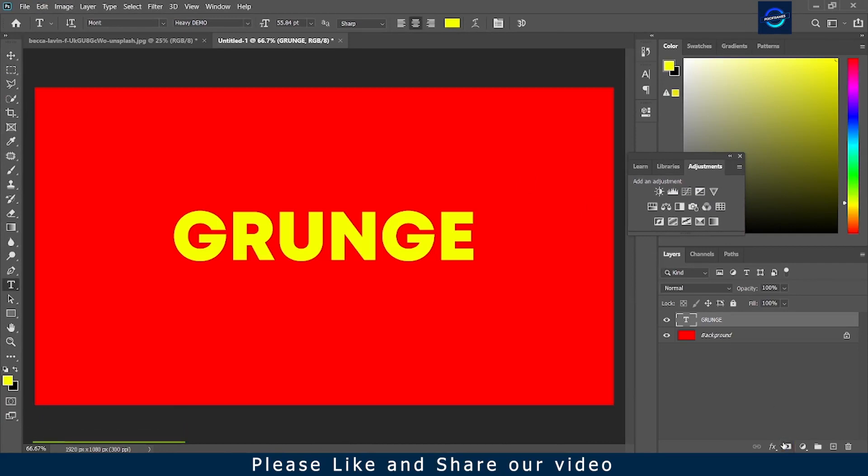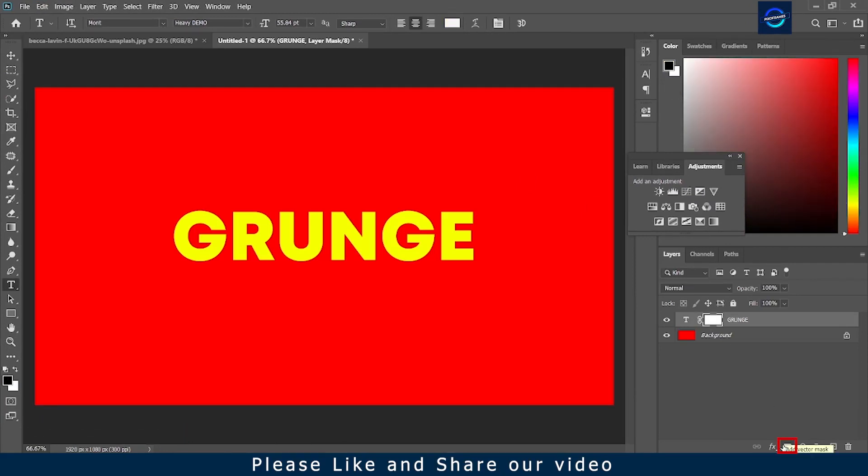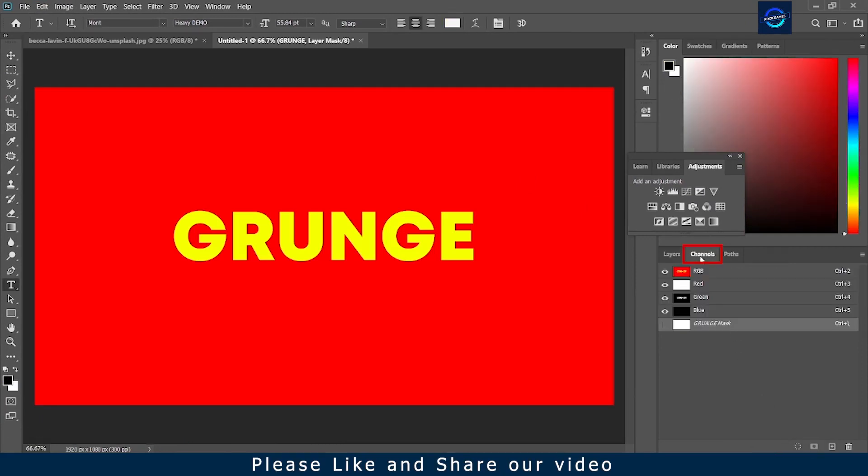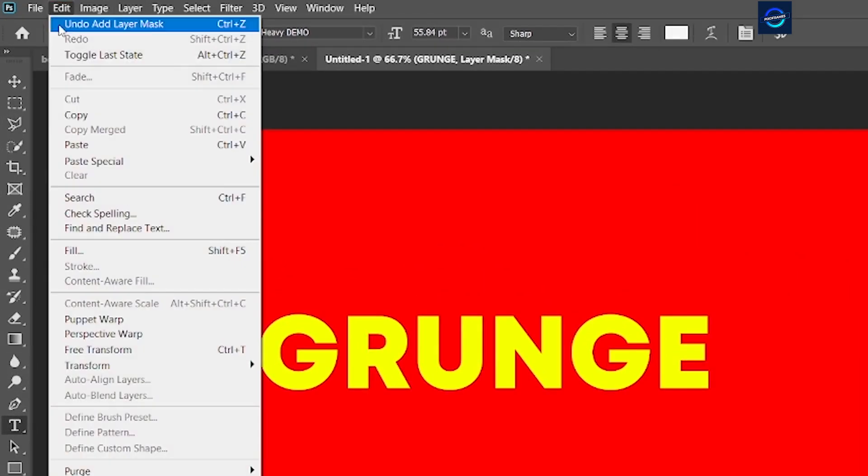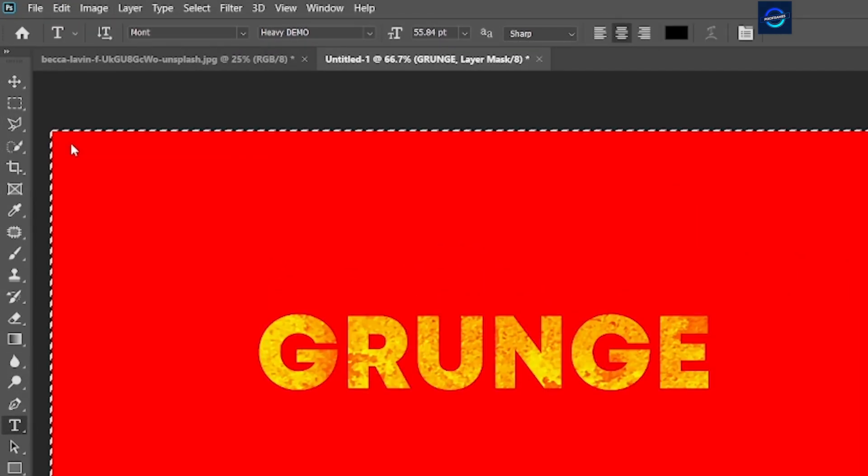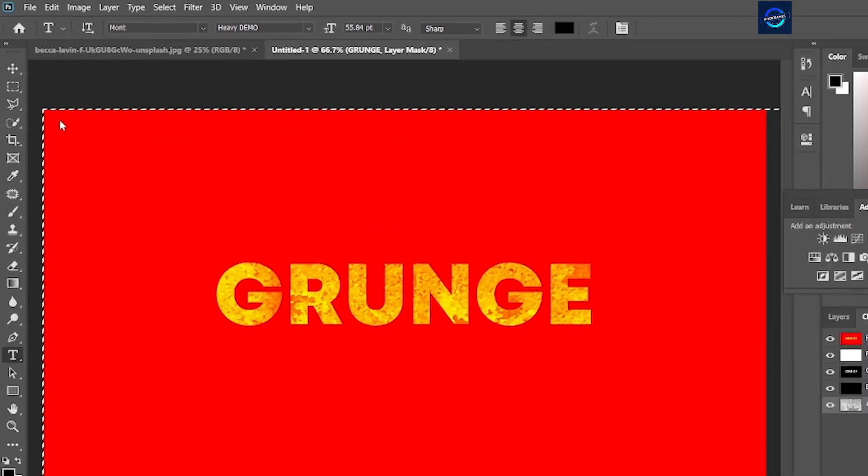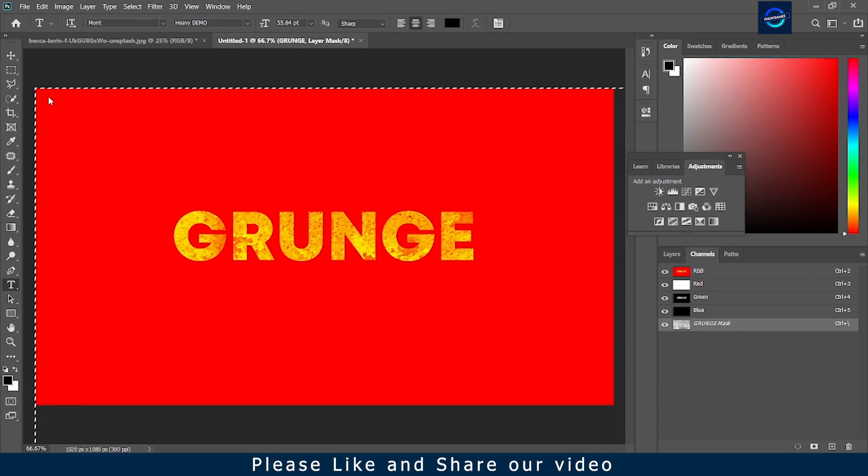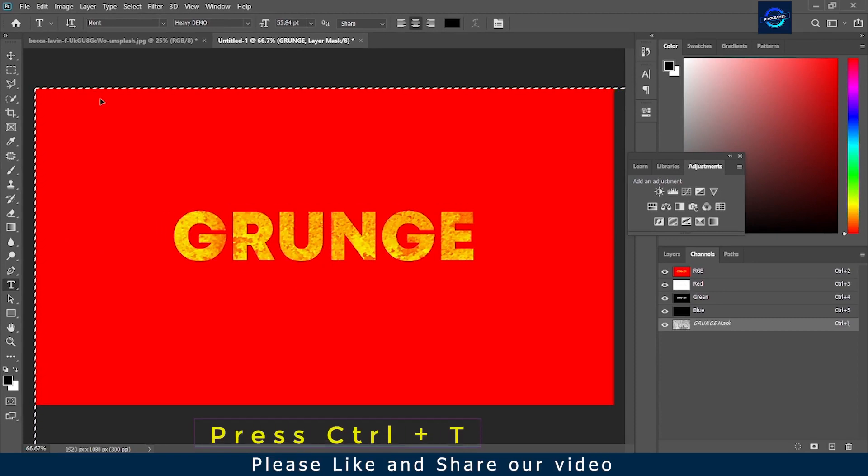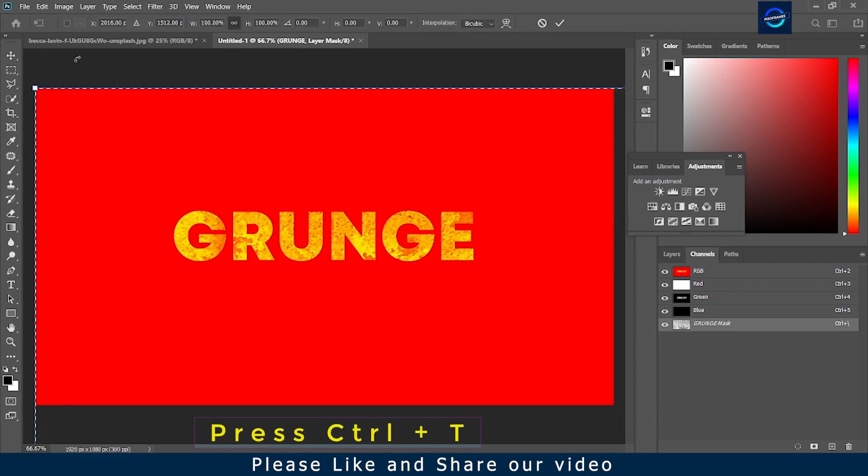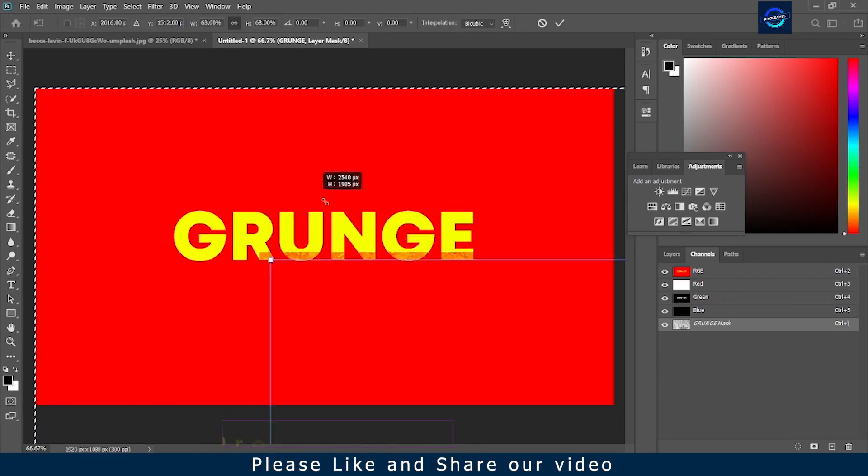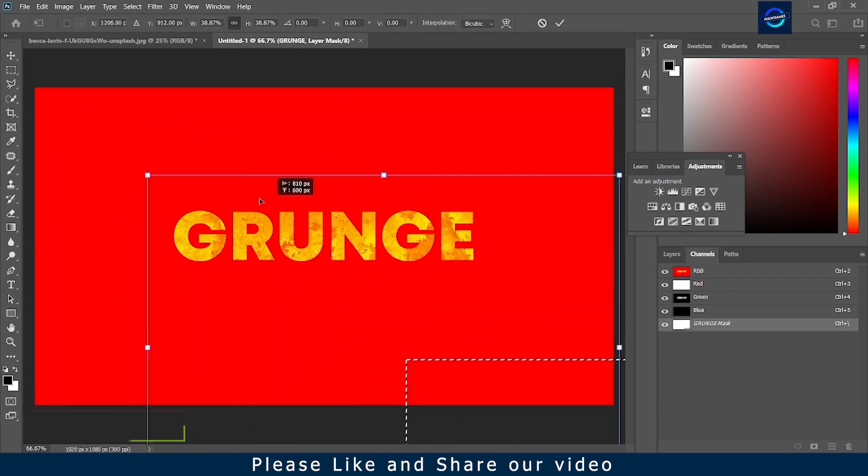Now create a mask for the text layer. Then go to channels. Open the visibility of the layer grunge. Now go to edit bar and click on paste. Adjust the photo on the text.